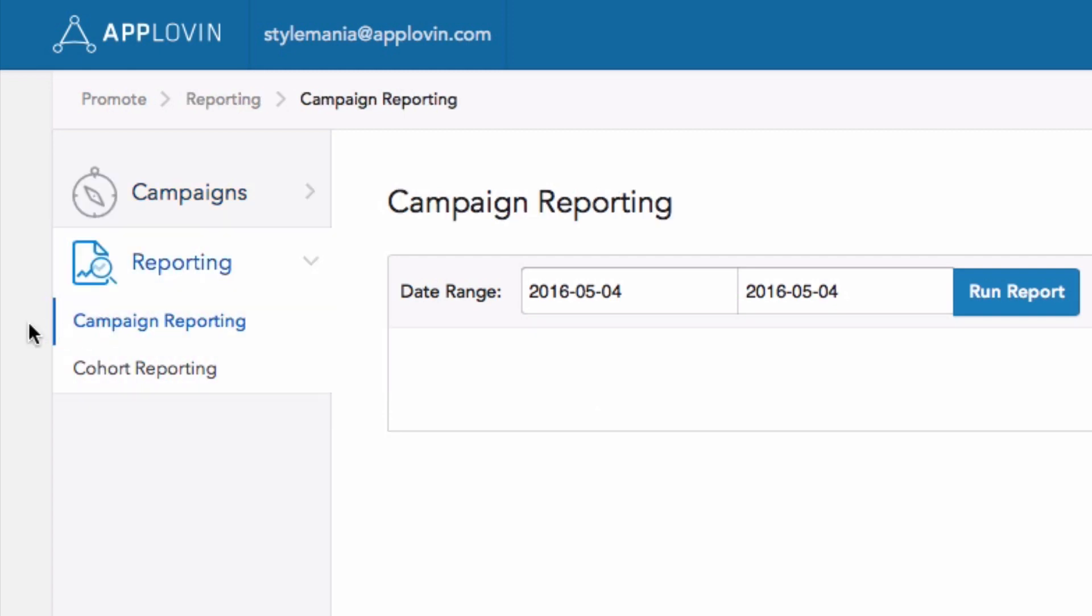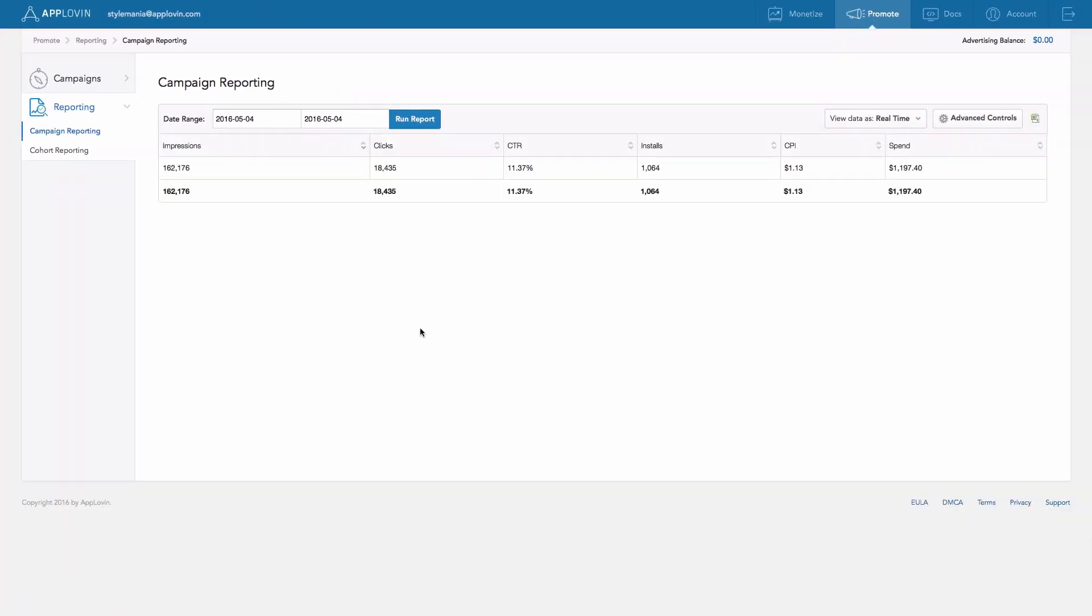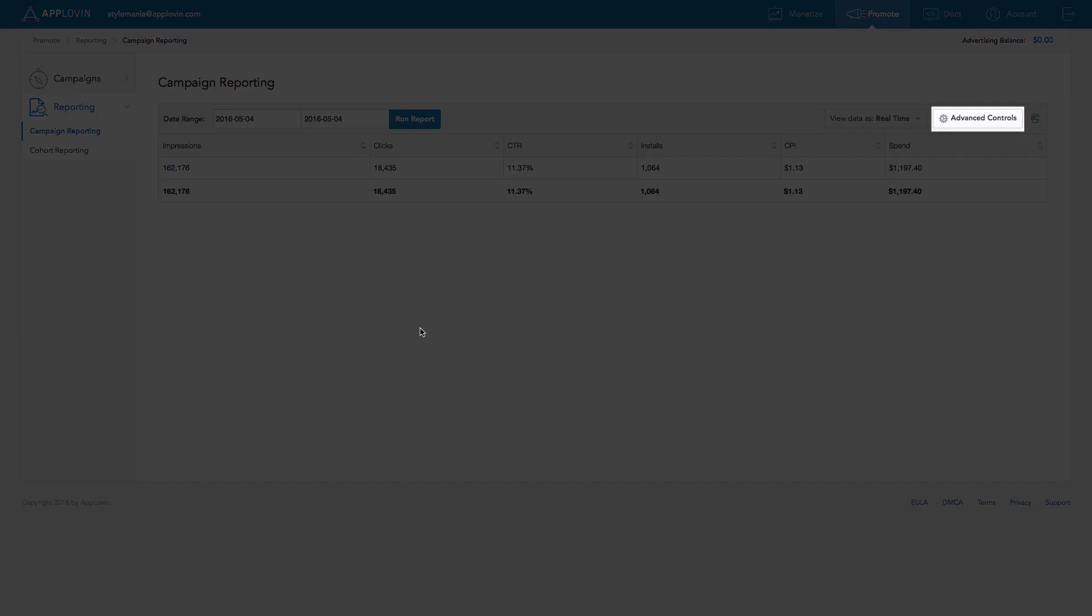The Campaign Reporting tab lets you view your campaign-level data over a selected date range. You can even customize your report using the available filters within the Advanced Controls menu on the right.